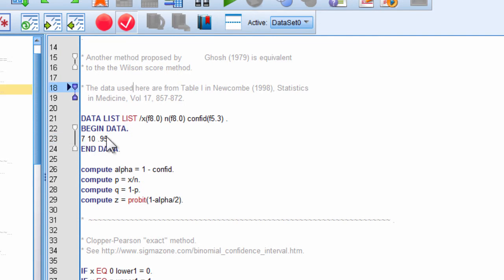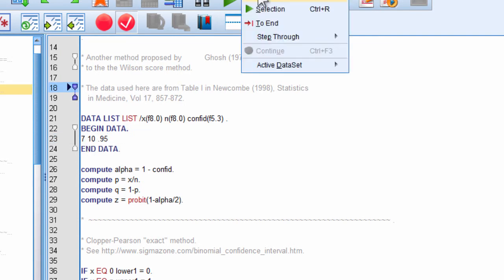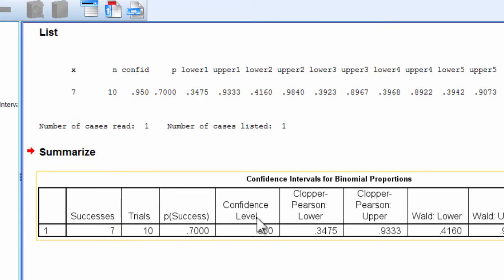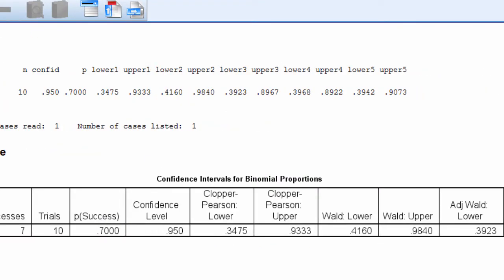So, it's 7 out of 10, which is a proportion of 0.70, and then run, and you end up getting this output file, which is a bit long.